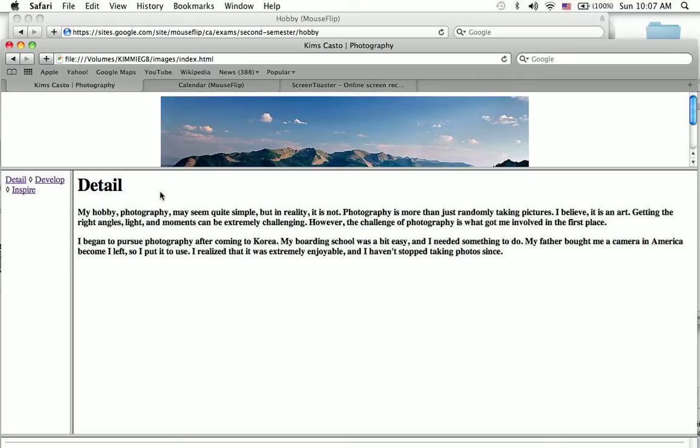Photography may seem really simple, but actually, in actuality, it isn't. It's actually an art, and you have to get the right angles and the right shots to actually create a beautiful picture.